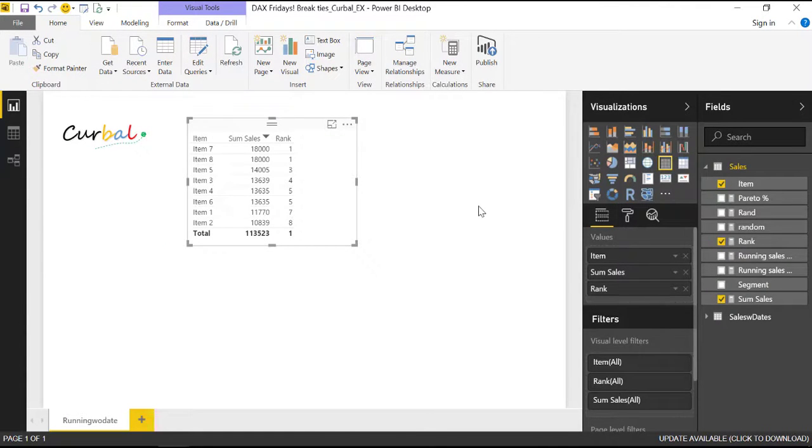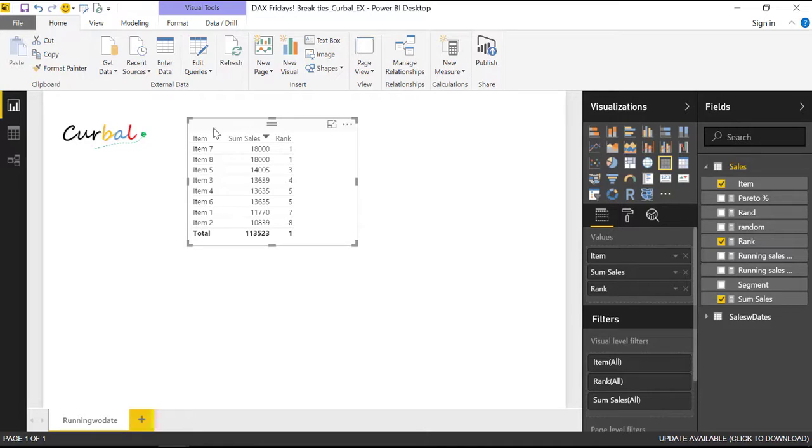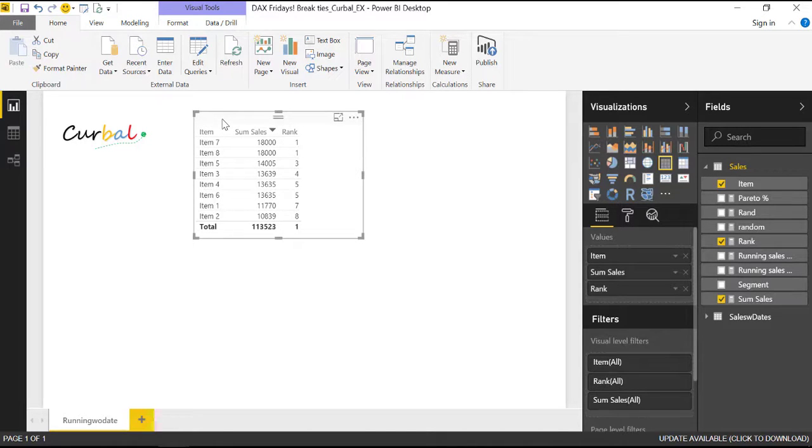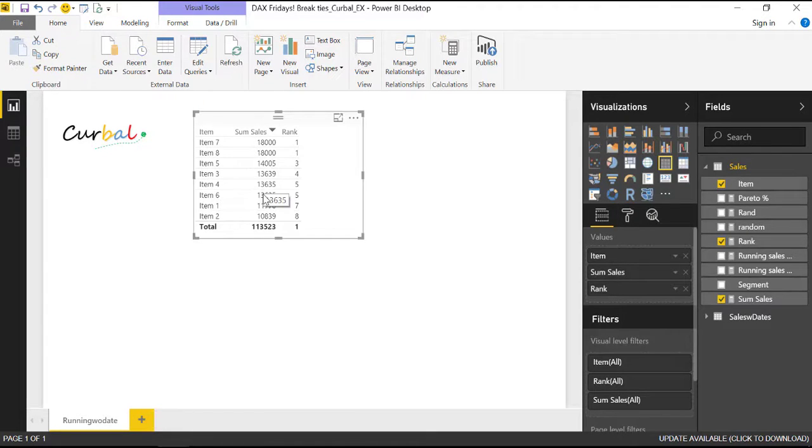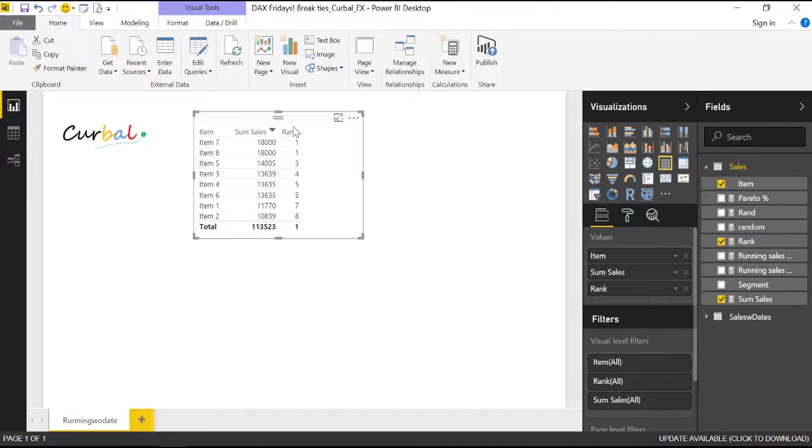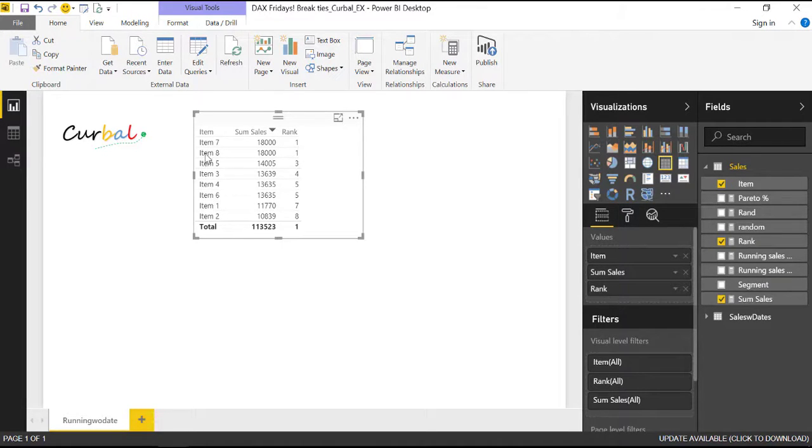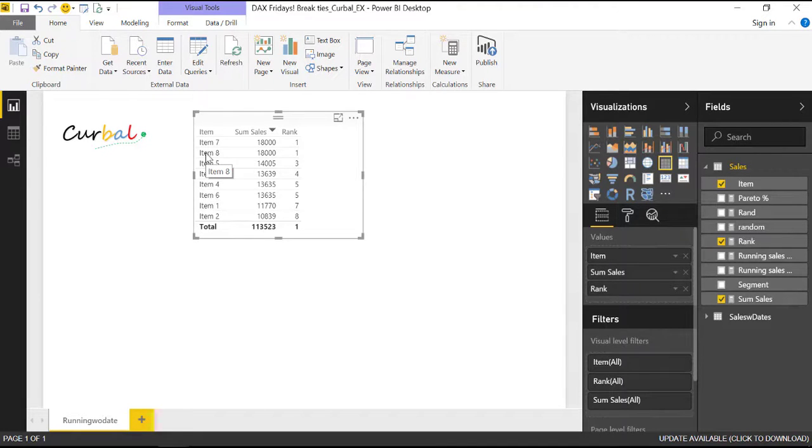So here we have a simple table where we have the number of items and then we have the sum of sales and we have created a RANK to be able to see which products are the best sellers.